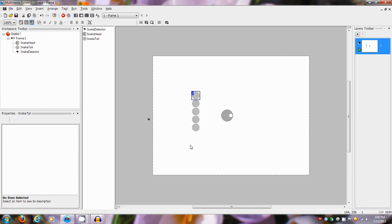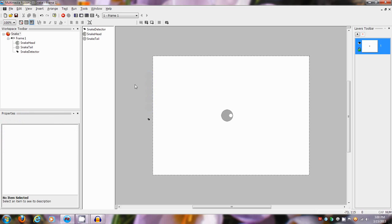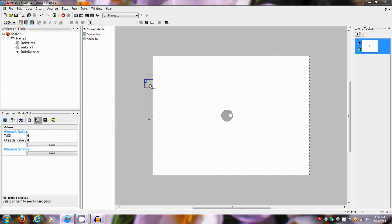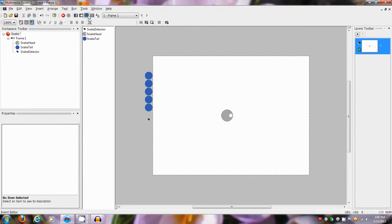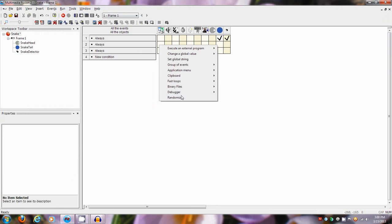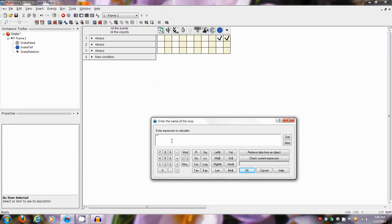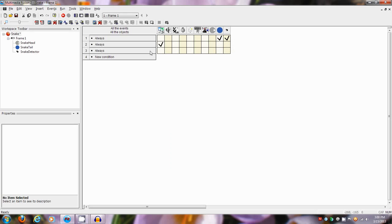They blend in way too much with the background, so I'm going to color these blue just because. We spread value zero in that; we're also going to spread value zero in that. We're also always going to start a fast loop called 'tail,' and we're going to start it the number of this object times...